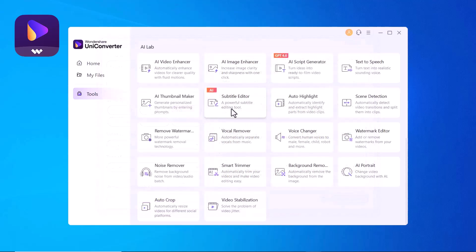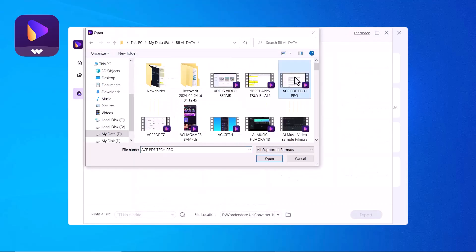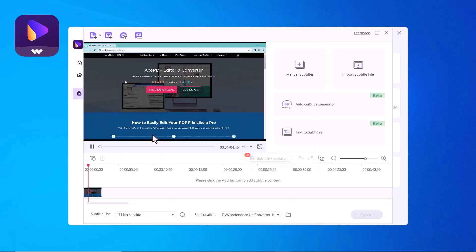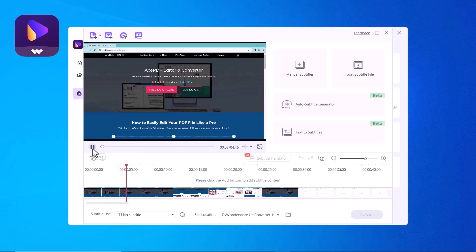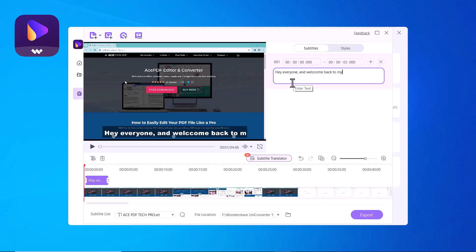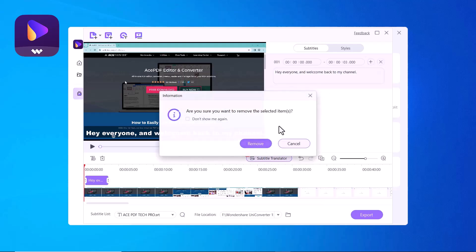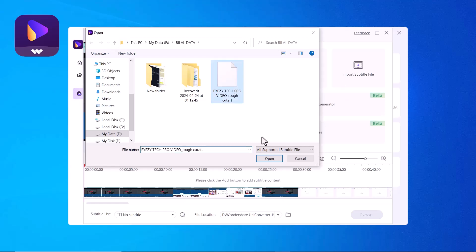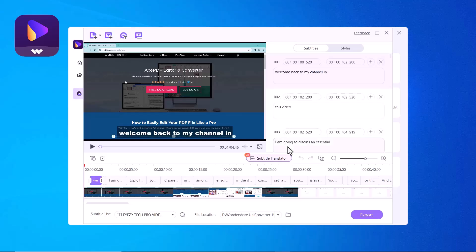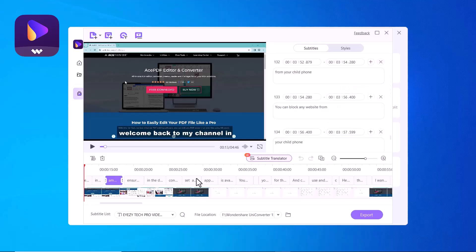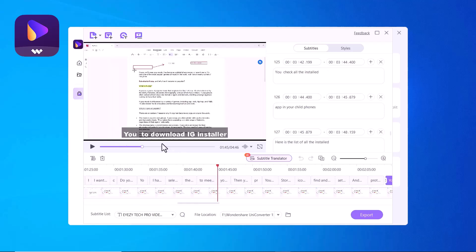The next we have Subtitle Editor. This feature will help you to add subtitles in your videos for YouTube or any social media platform. Simply drag and drop or select the video file. Here you have four options: Manual Subtitles, Import Subtitles, Auto Subtitle Generator, and Text to Subtitles. You can manually add subtitles as per your videos. Or if you have written subtitles on your computer, you can simply select the file and it will automatically update the video subtitles. Here you can see the subtitle has been updated. You can also use Auto Subtitle Generator.